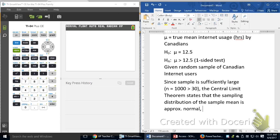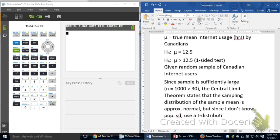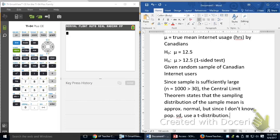But, since I don't know the population standard deviation, I'm going to use a t-distribution. Now, the point is here, you cannot argue that the central limit theorem says the sample distribution is approximately normal and then act like you're using the sampling distribution, because technically you're not using the sampling distribution of X̄, because that would require you to know σ. You're using a t-distribution that is an approximation of the sampling distribution of X̄.